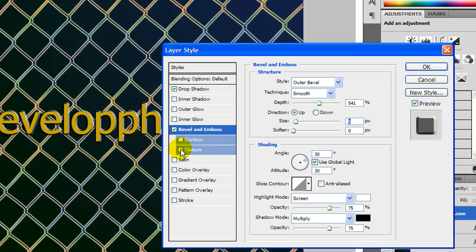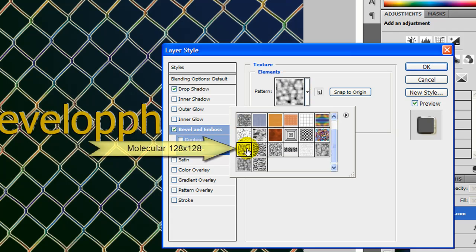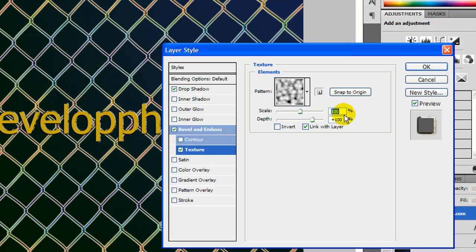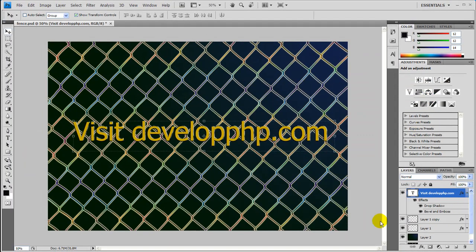And then let's go ahead and pick the texture here. And in the texture, this one right here is kind of fuzzy looking. And then click off of it. And let's choose scale, let's go about 184 and depth 100. And that looks good. Press OK.